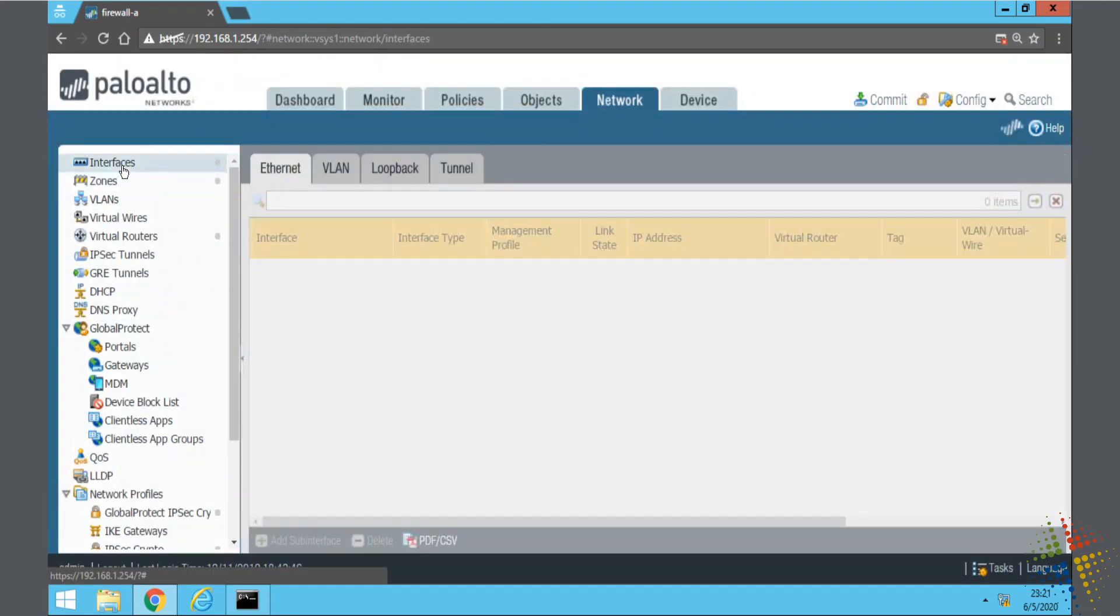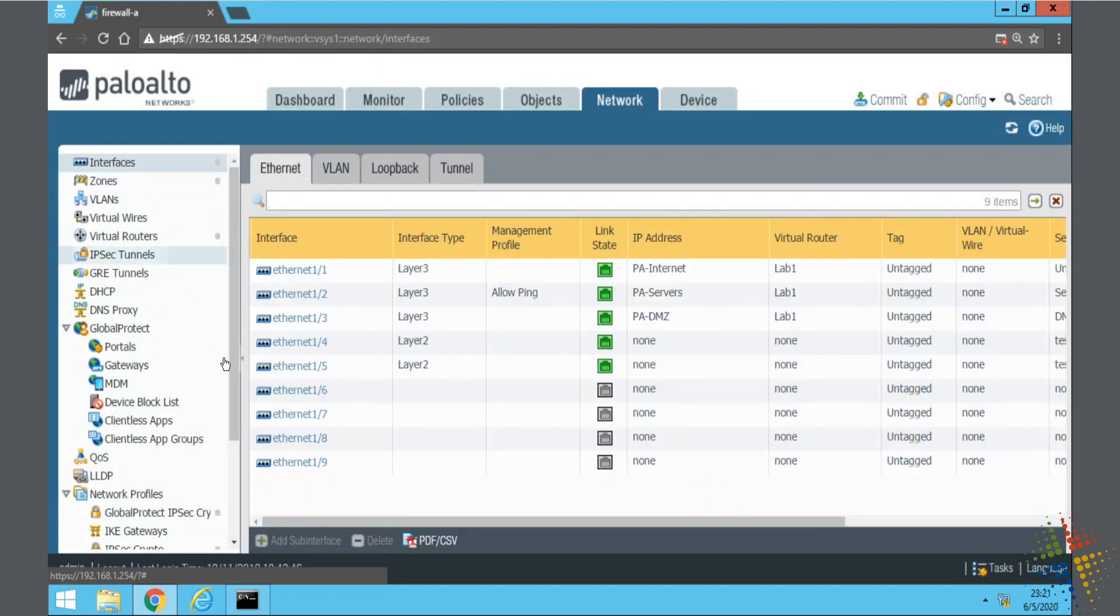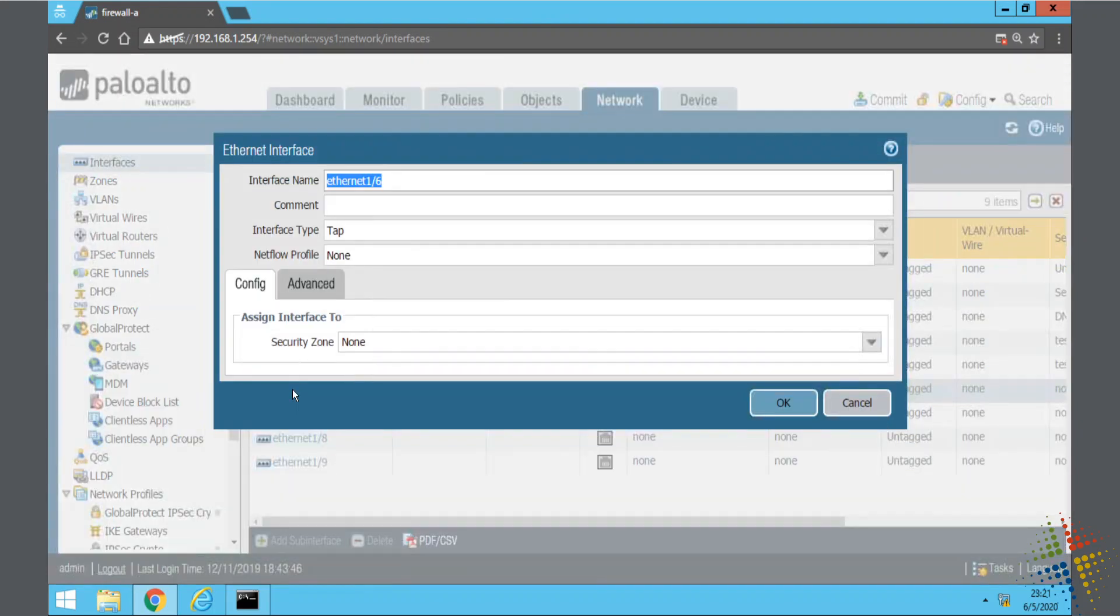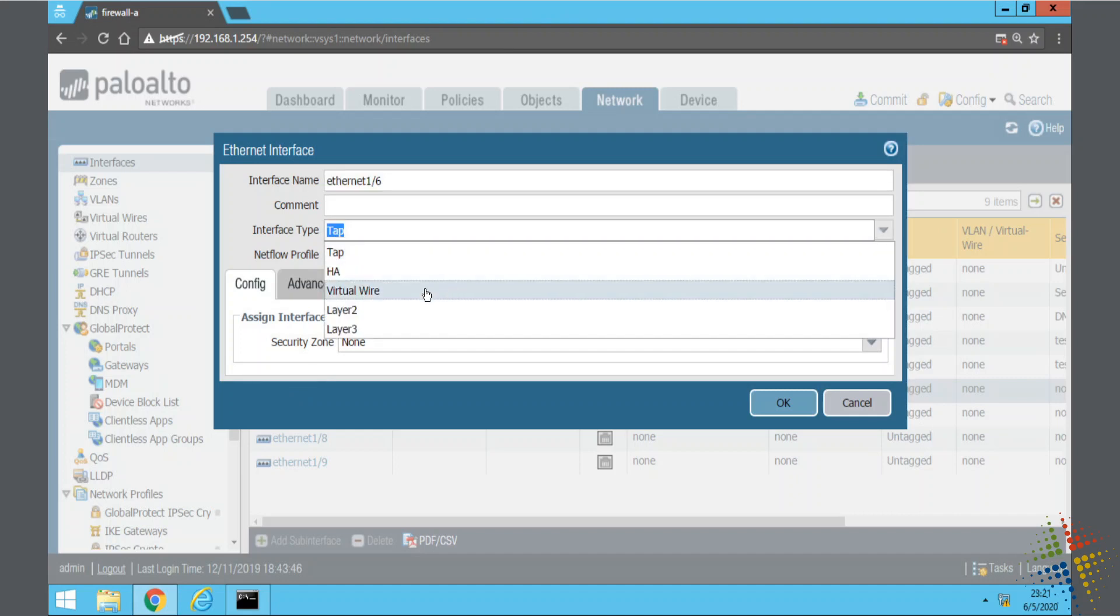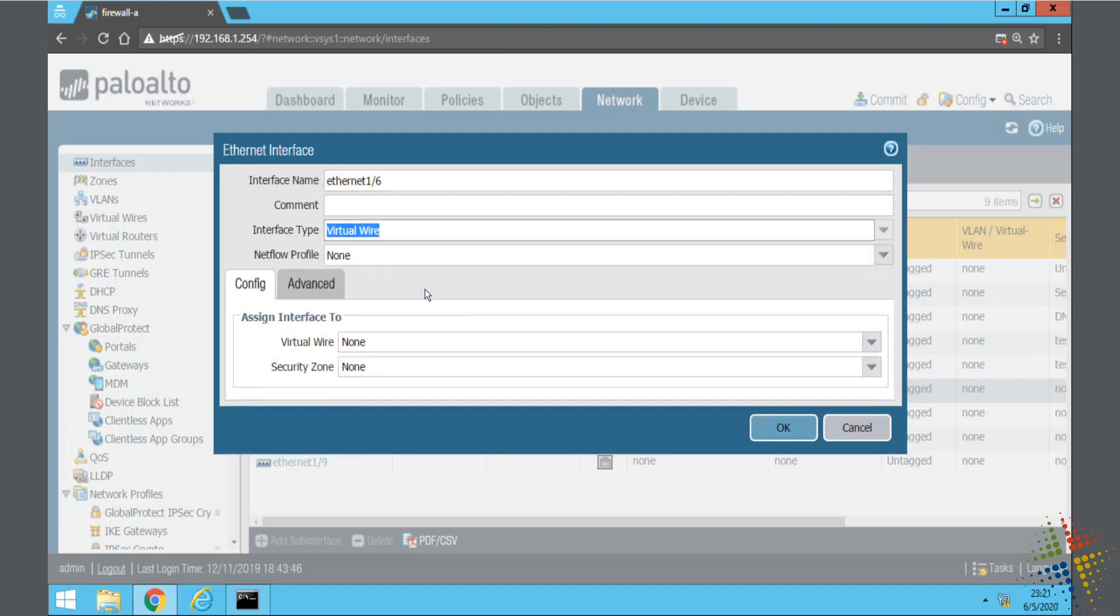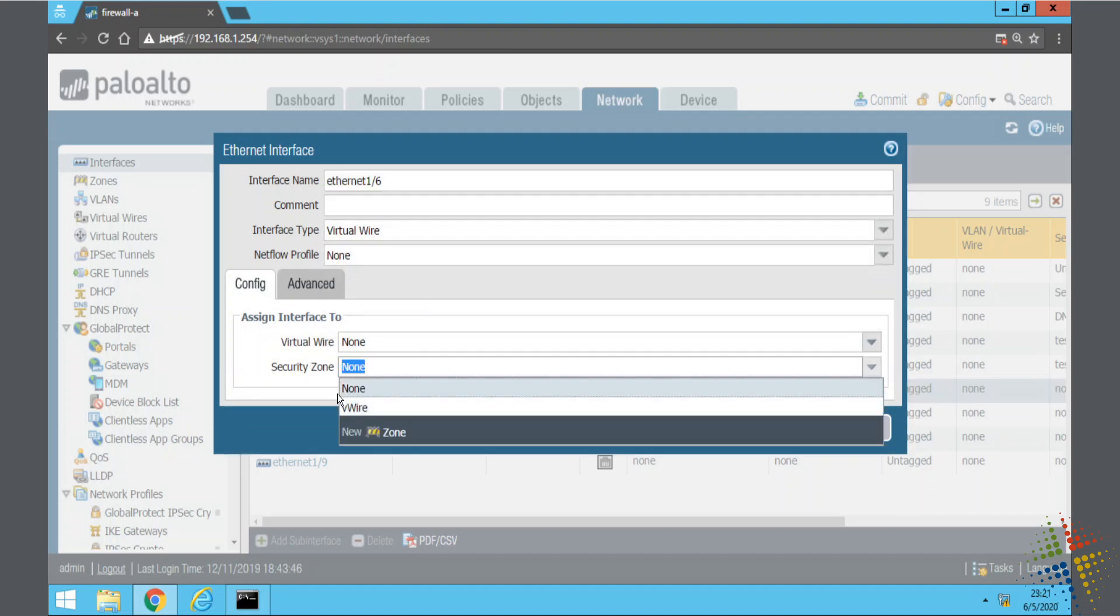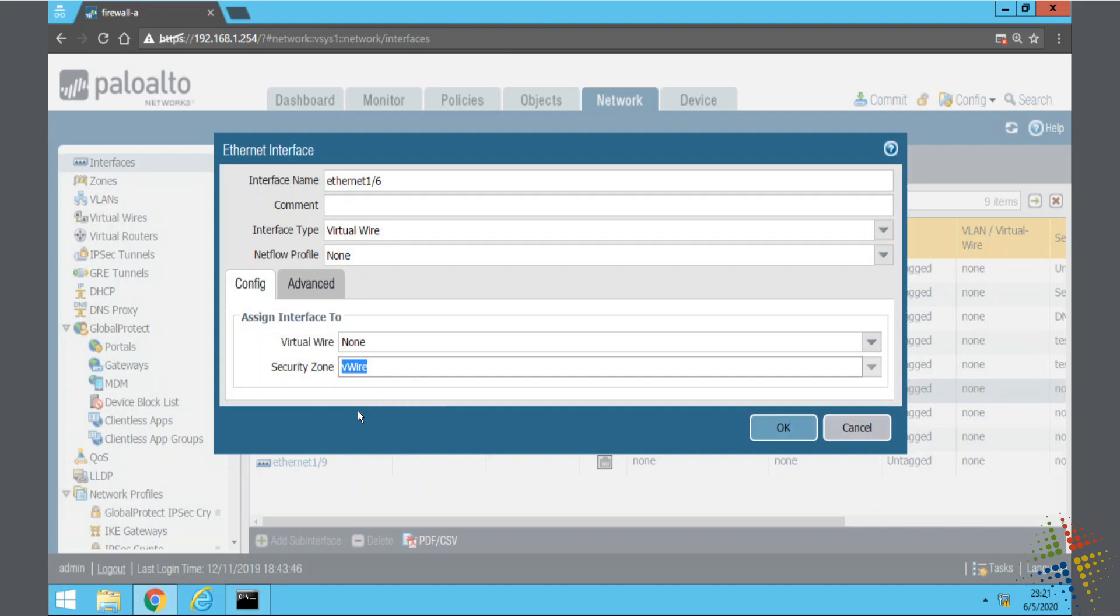And then we go up to interfaces and we can specify ethernet 1.6 and 1.7 are the two devices that we'll be using. So interface type virtual wire, security zone we'll specify the V-wire, and then the virtual wire we have to actually create a virtual wired device.